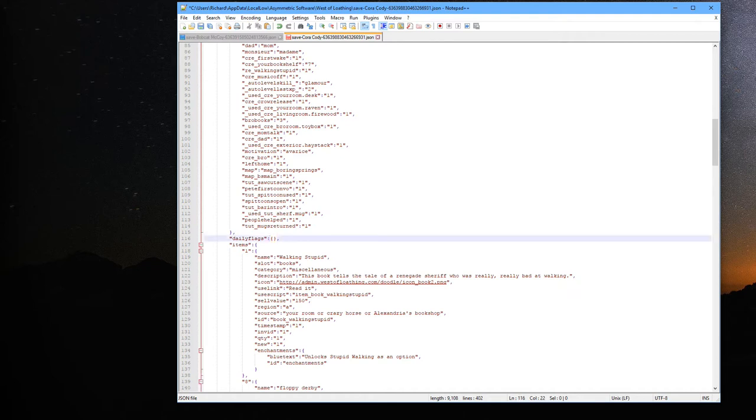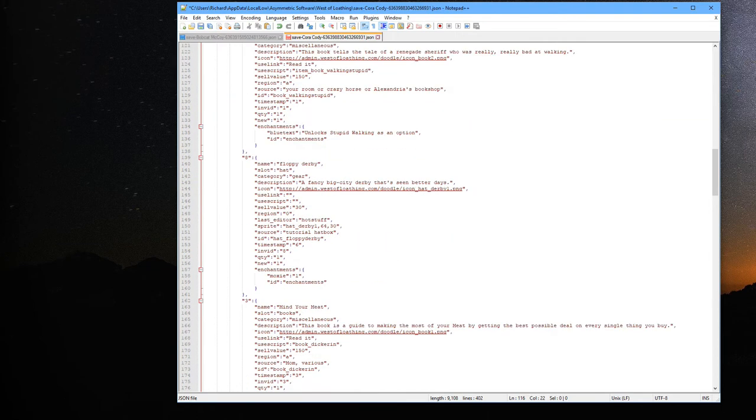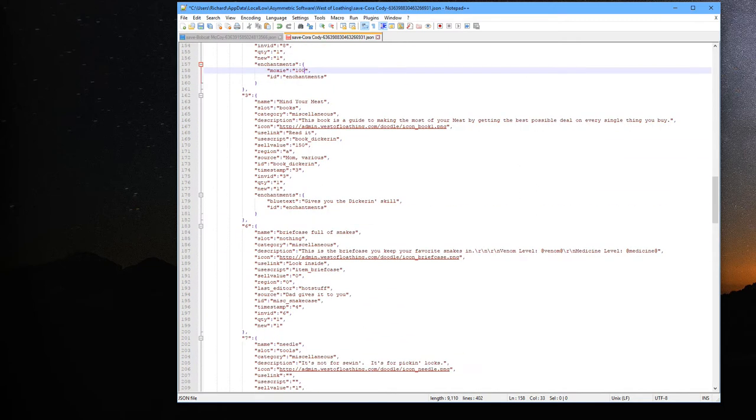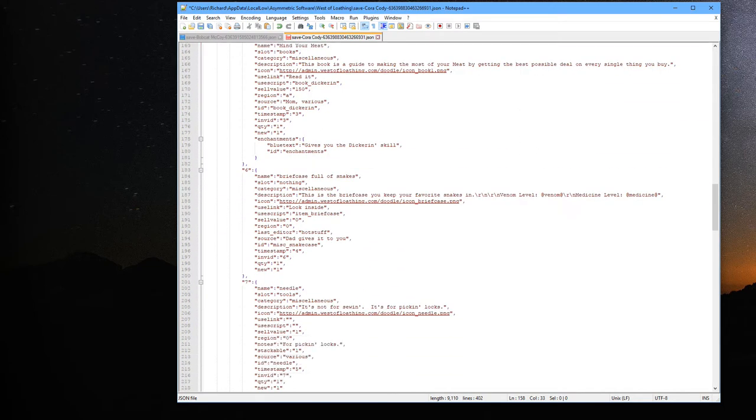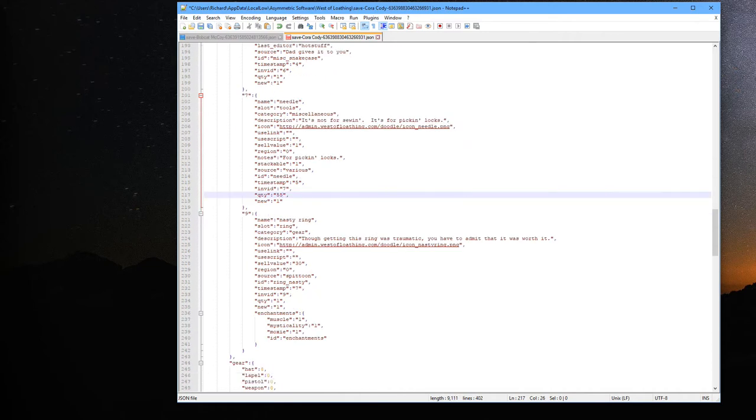You'd also see a little flag here for whatever your stomach, your liver, and spleen are at under daily flags if you had eaten anything, and you can change that as well if you need to. So we've got our floppy derby here, that hat does plus one to moxie. Let's go ahead and change that to plus 100 to moxie. Then we have our briefcase full of snakes, doesn't have any enchantments on it, we're going to leave that alone for now. We got our needle, we always need more needles, let's go ahead and change that to 55 of them.